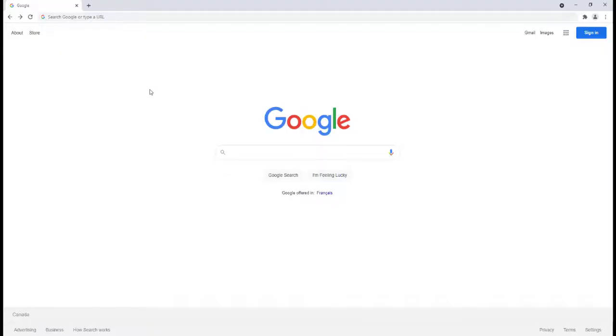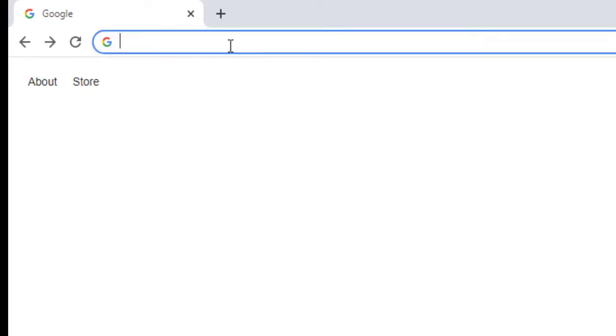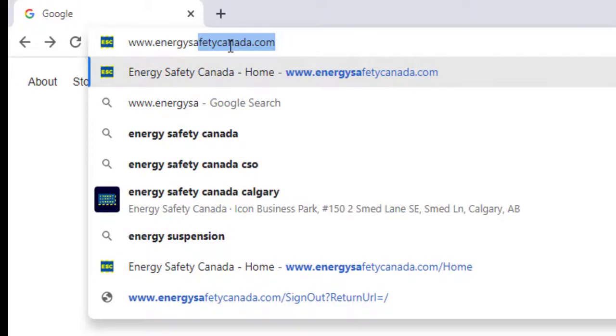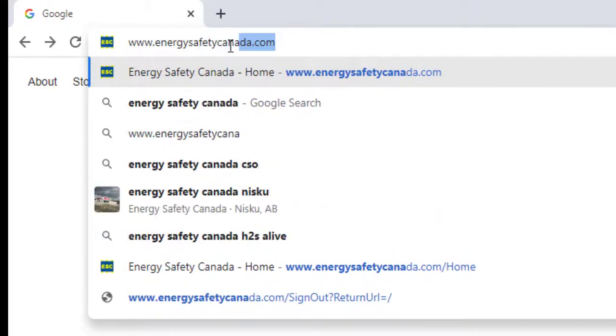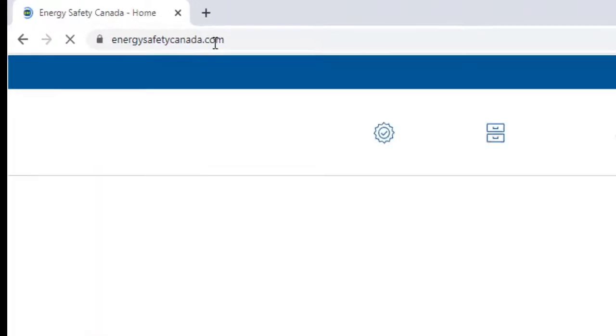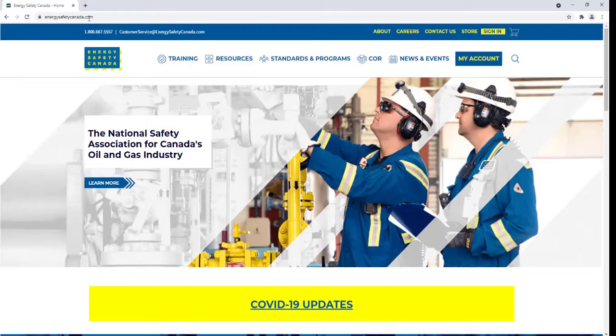To access your course, go to the address bar in your browser and enter www.energysafetycanada.com. Press the enter key when you have finished to load up our website.